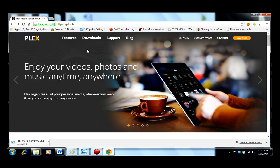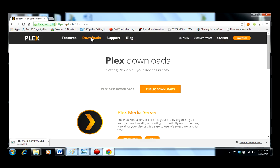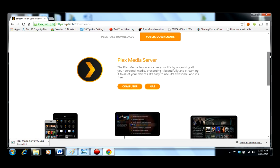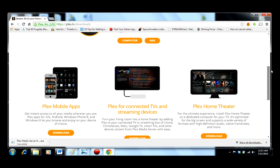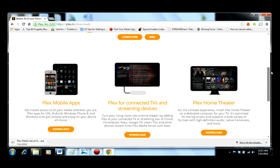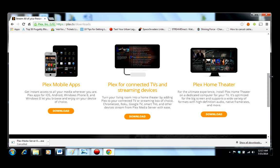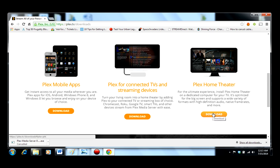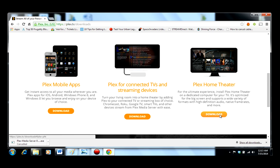So in order to watch files on a computer, the next thing you need to do is download the correct player. You see the website has mobile apps, connected device apps, and the home theater. Plex Home Theater is what's used on a computer. The streaming devices are for things like Roku or Fire TV, and the mobile apps of course link up with iOS and Android.